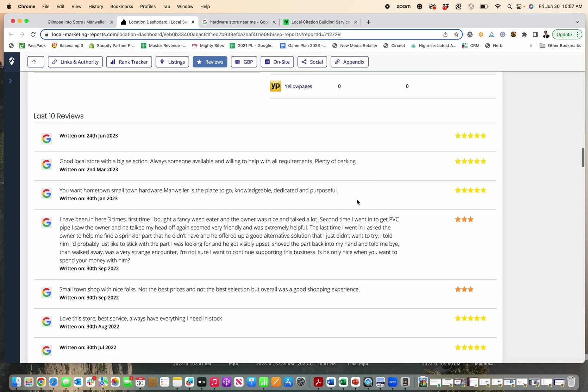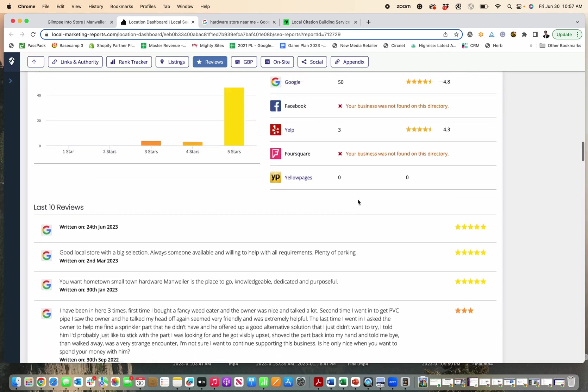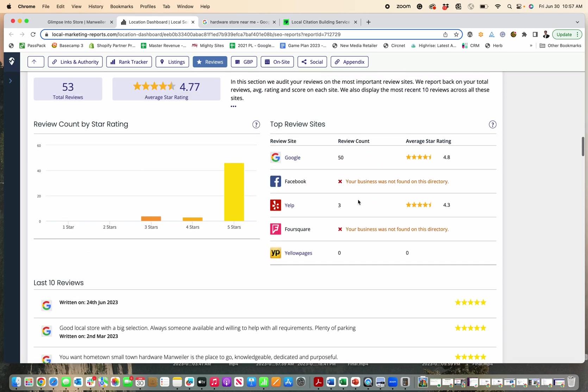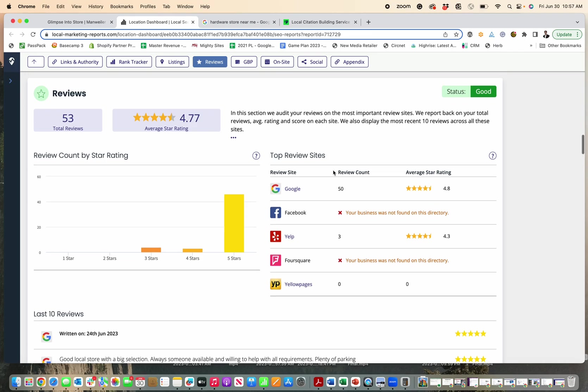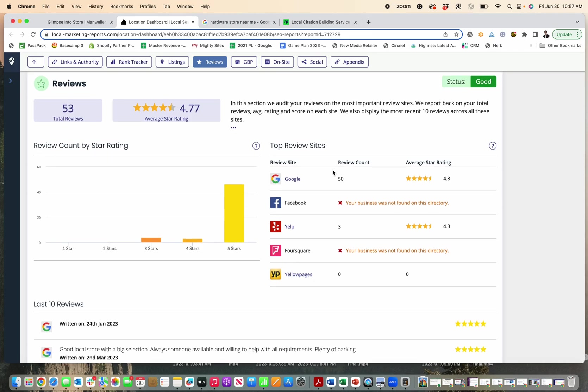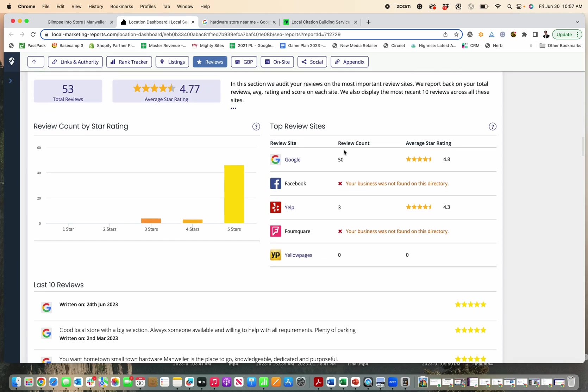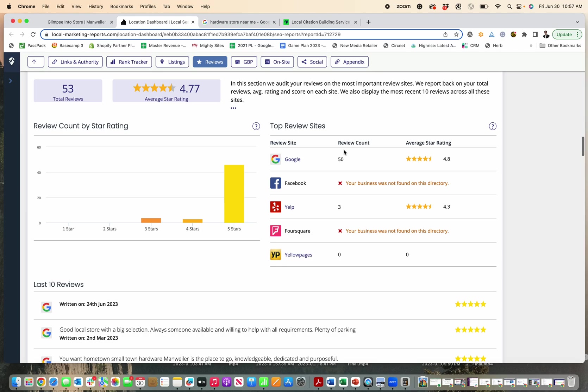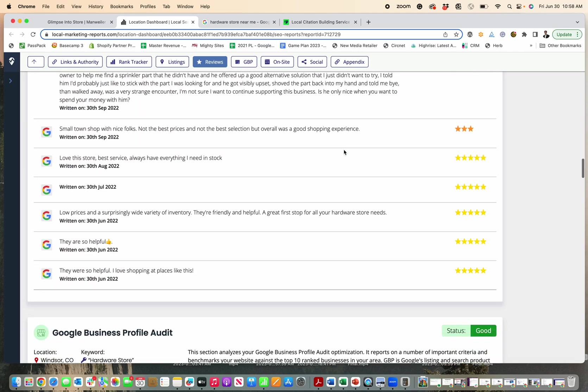getting more reviews and more positive reviews is going to help. That is the number one factor pretty much for customers choosing a local business and for helping improve your Google rankings. So if you want to have high Google rankings and have more customers choose to shop with you or hire you for your services, getting lots of five star reviews is a critical way to do it.